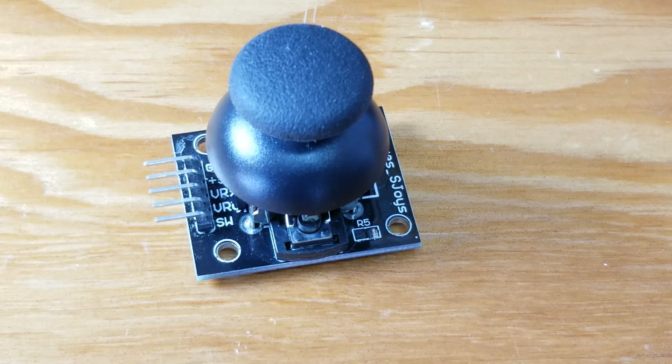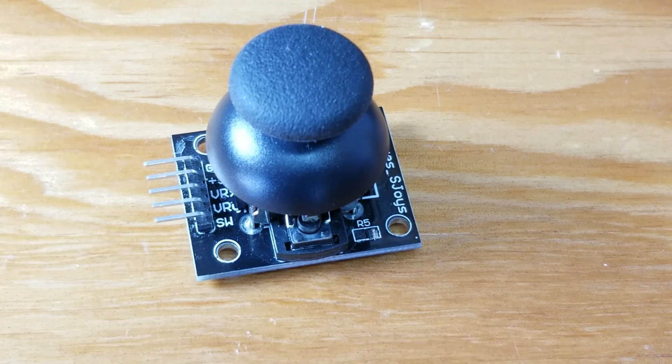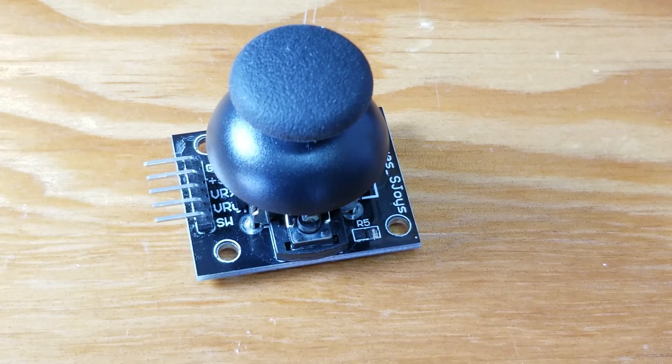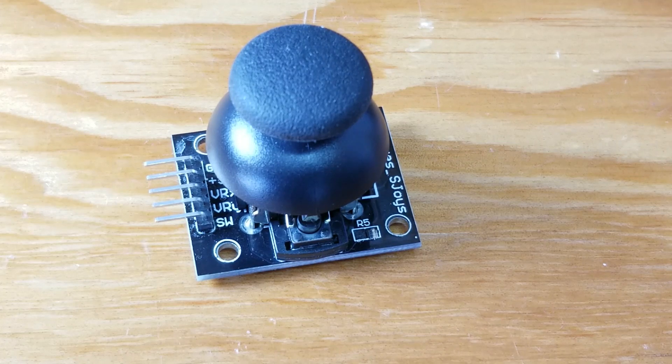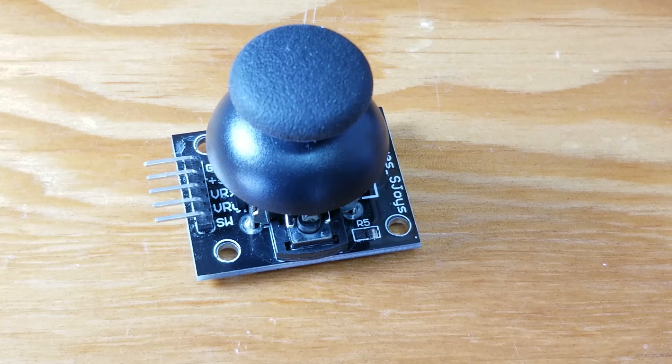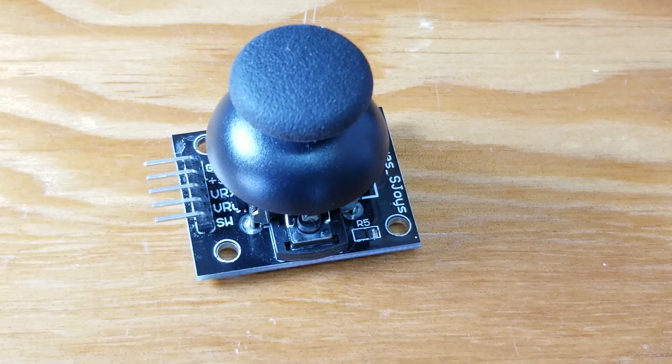For my application, I considered using one of these inexpensive thumb joysticks. However, these are not panel mountable, nor are they calibrate-able. I needed something a little more precise.